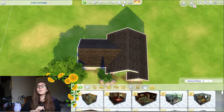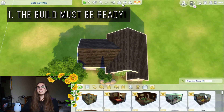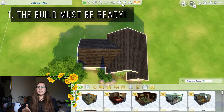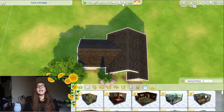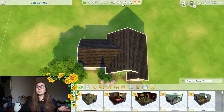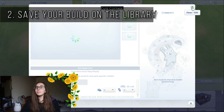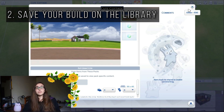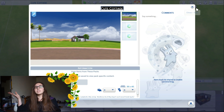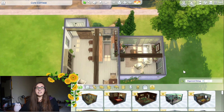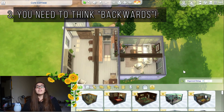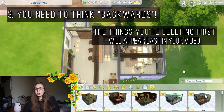Now that we're in game, let's start with the basics. You absolutely need to have your build finished, because this is not a speed build where you see it come to life over time. This time we need our build ready to go — we build it, then we destroy it little by little, taking screenshots while doing so. I would advise you to save your build to your library first, so that if you delete something by mistake you can always go back. Also keep in mind that you need to think backwards — the things you delete first are the things that will appear last in your video.